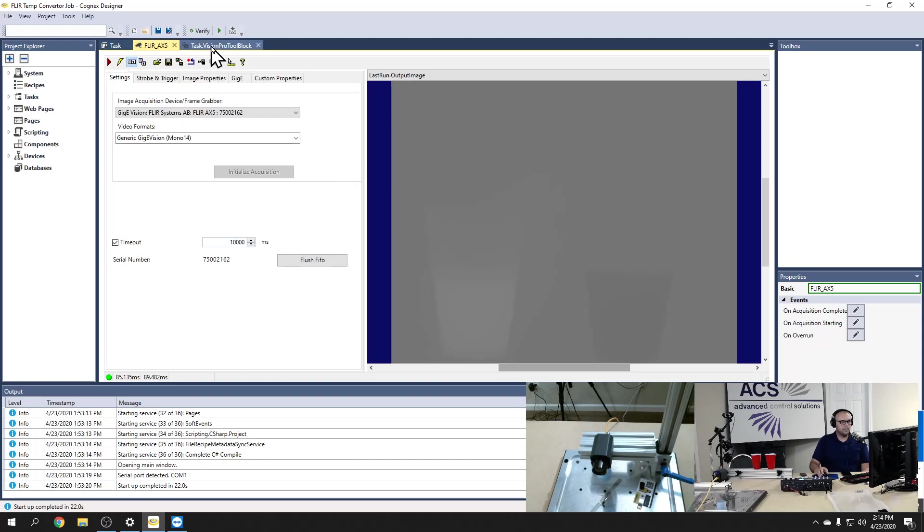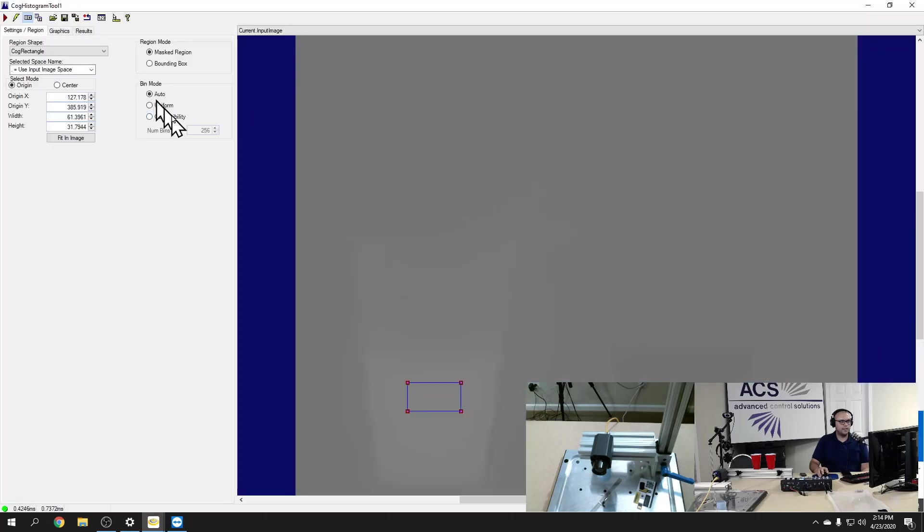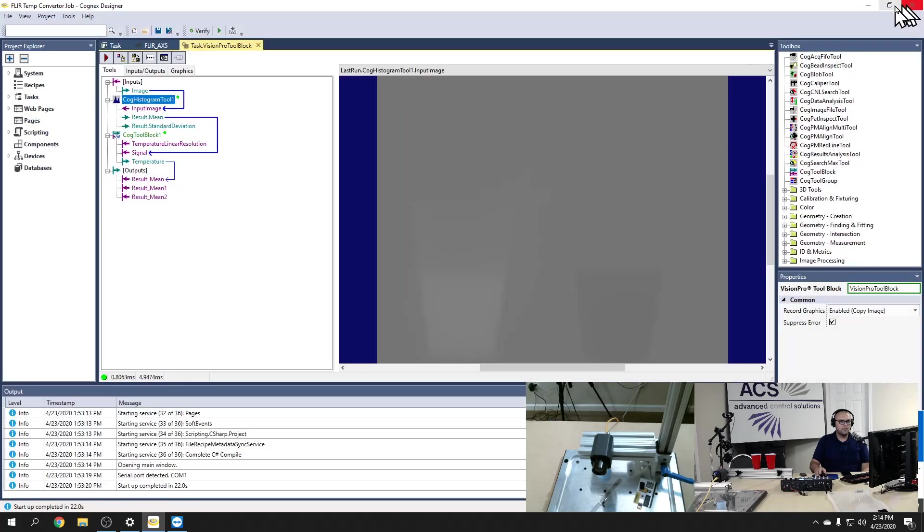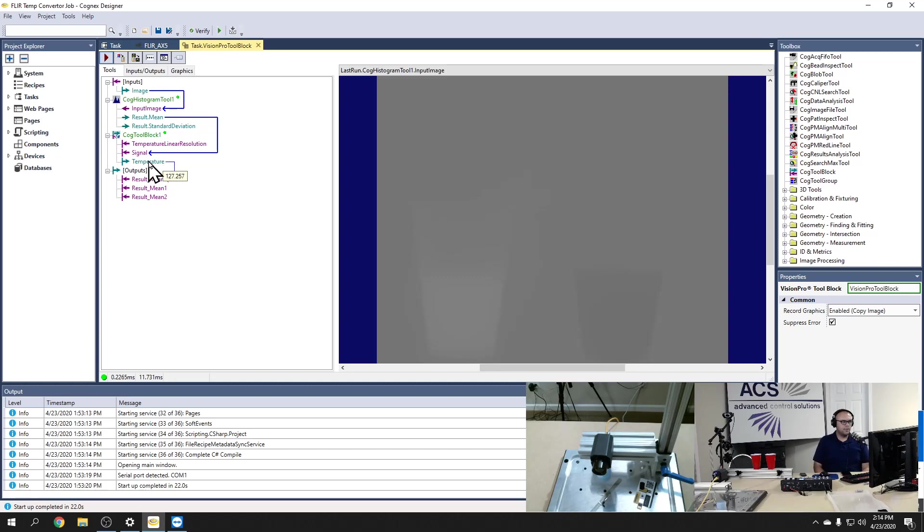But what we have done is in our Vision Pro tool block, we've actually created a histogram tool. And you can see, I'll open that up. Here's our histogram tool. And what a histogram tool does is it just looks in and averages the pixel value inside that search region. So we put it on our hot cup here. We're running that histogram tool into a converter block that is outputting, just taking that pixel value and converting it into a fahrenheit.